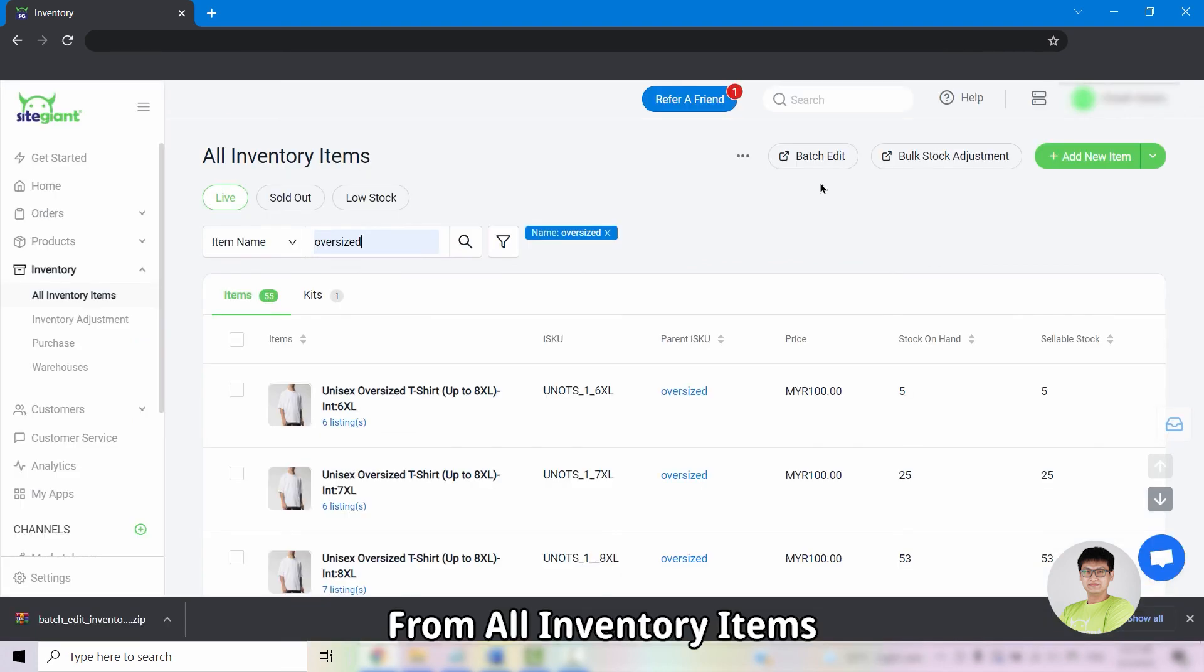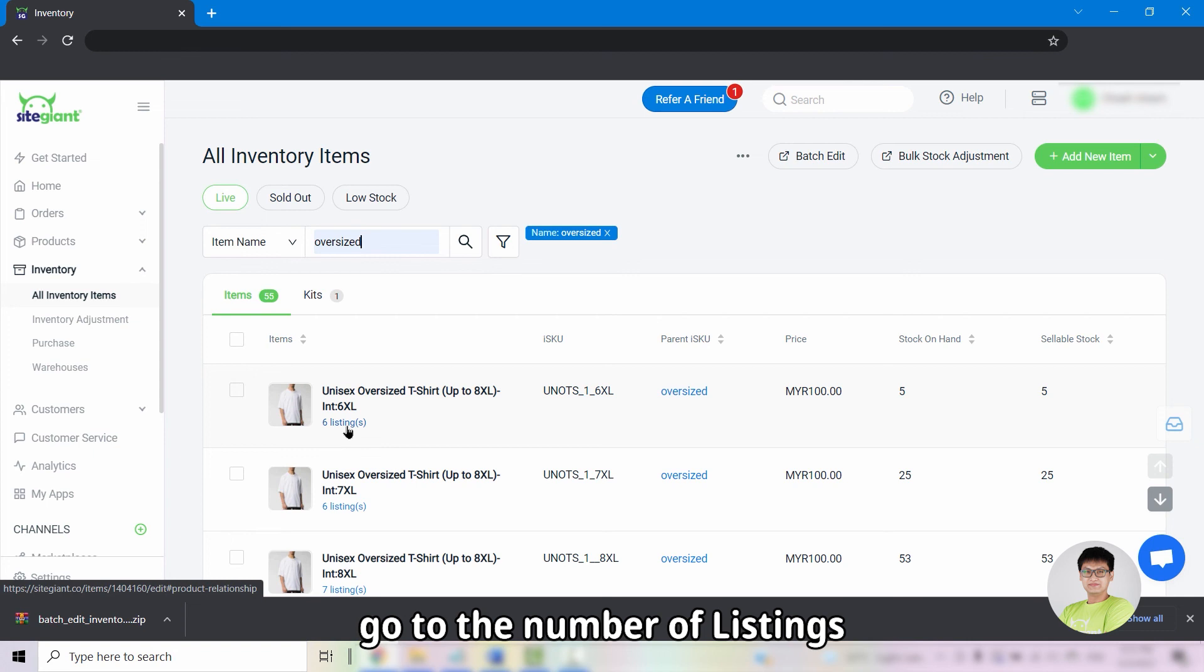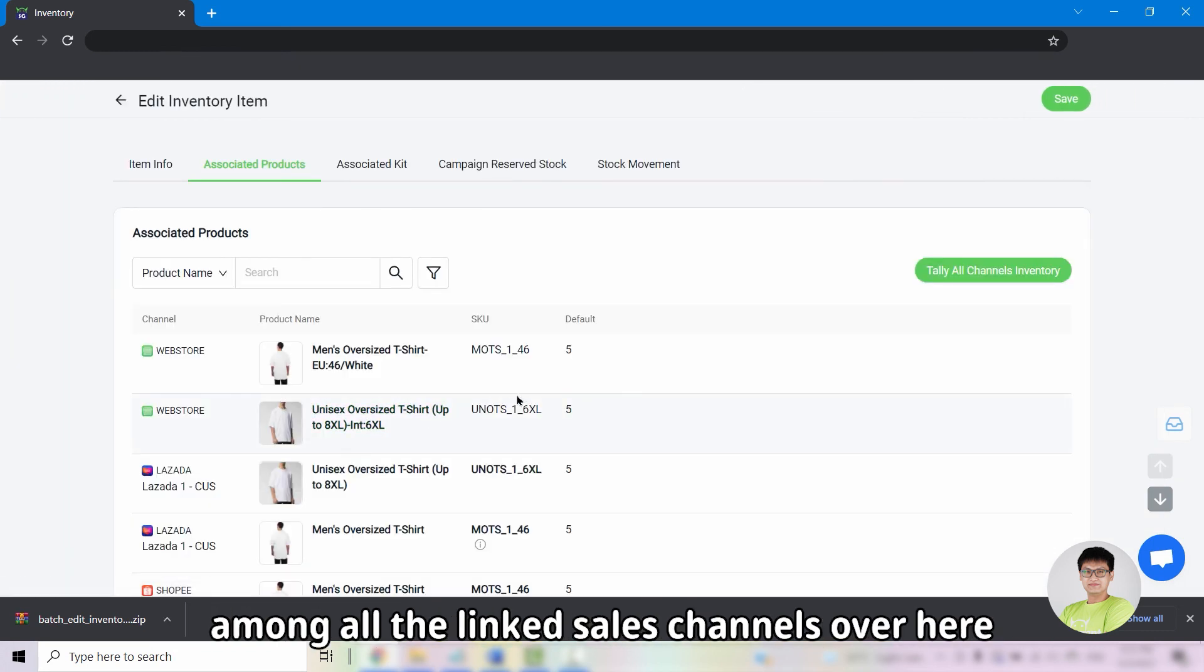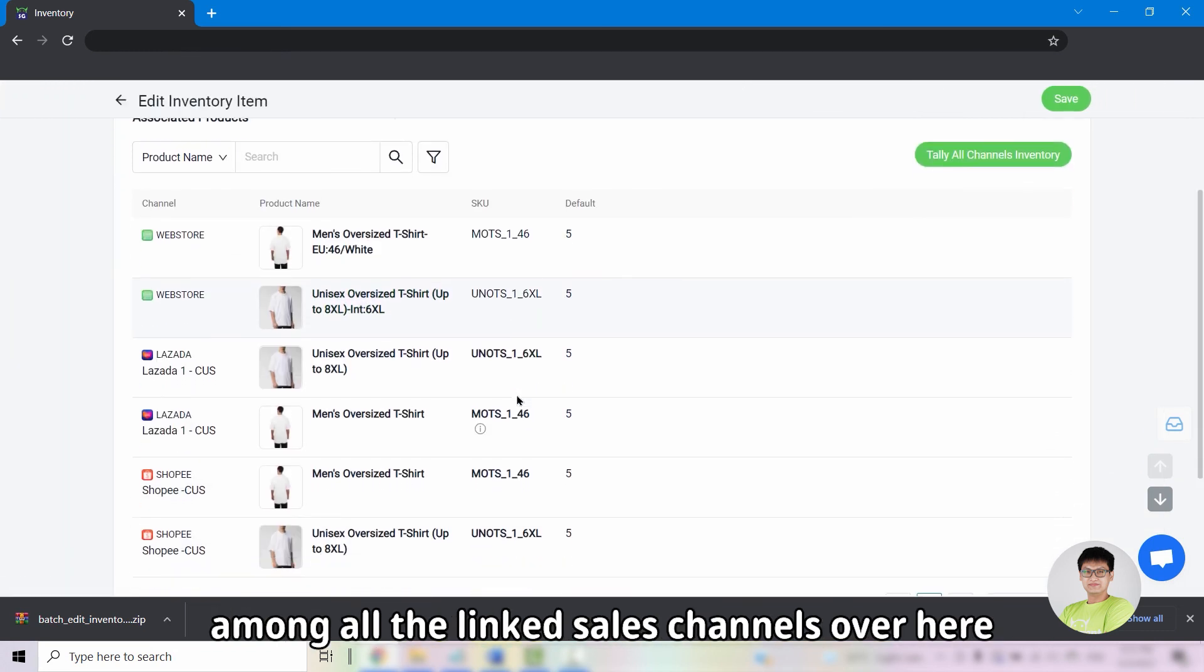From all inventory items, go to the number of listings, click into it and then you can monitor the stock level among all linked sales channels over here.